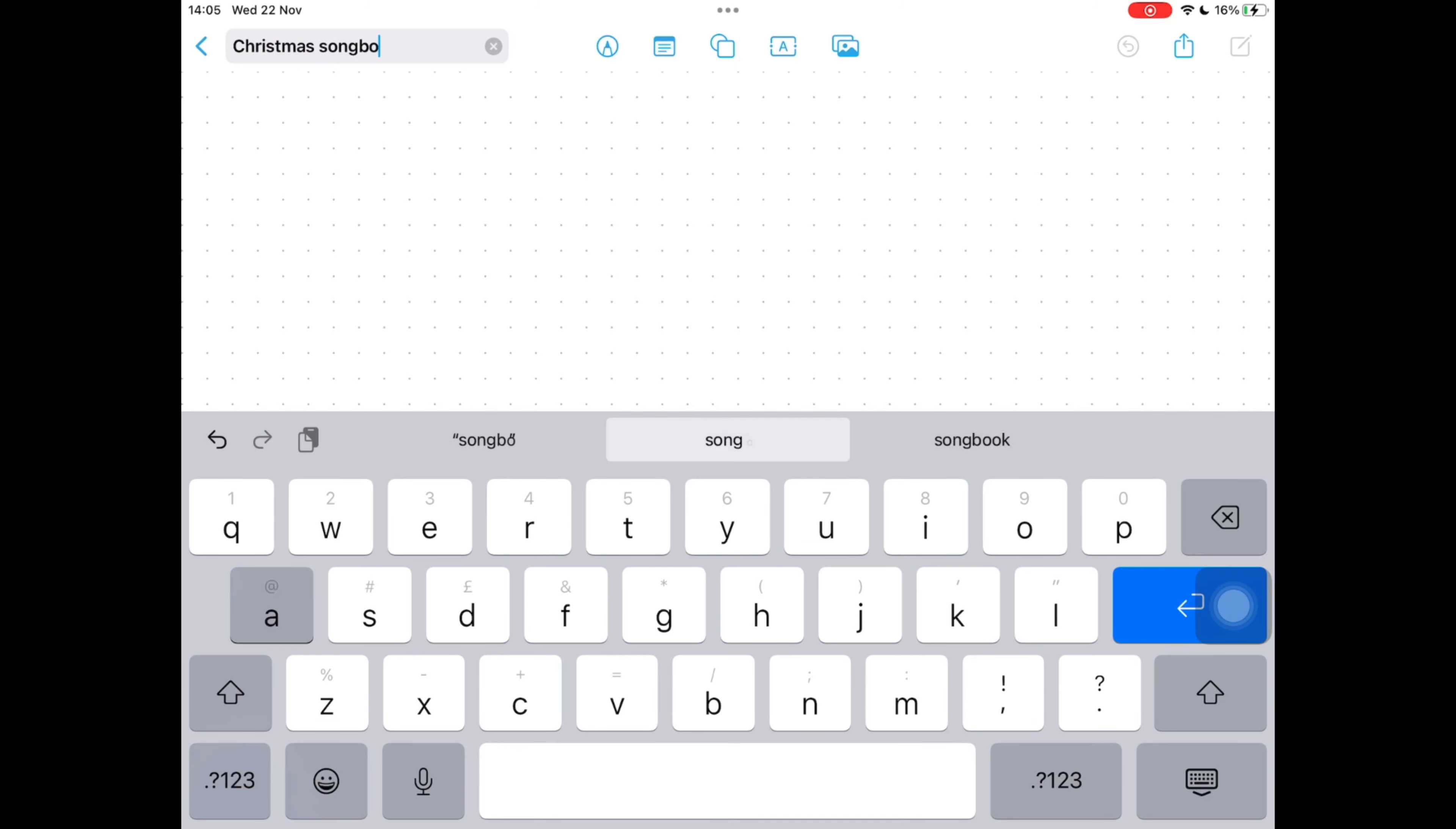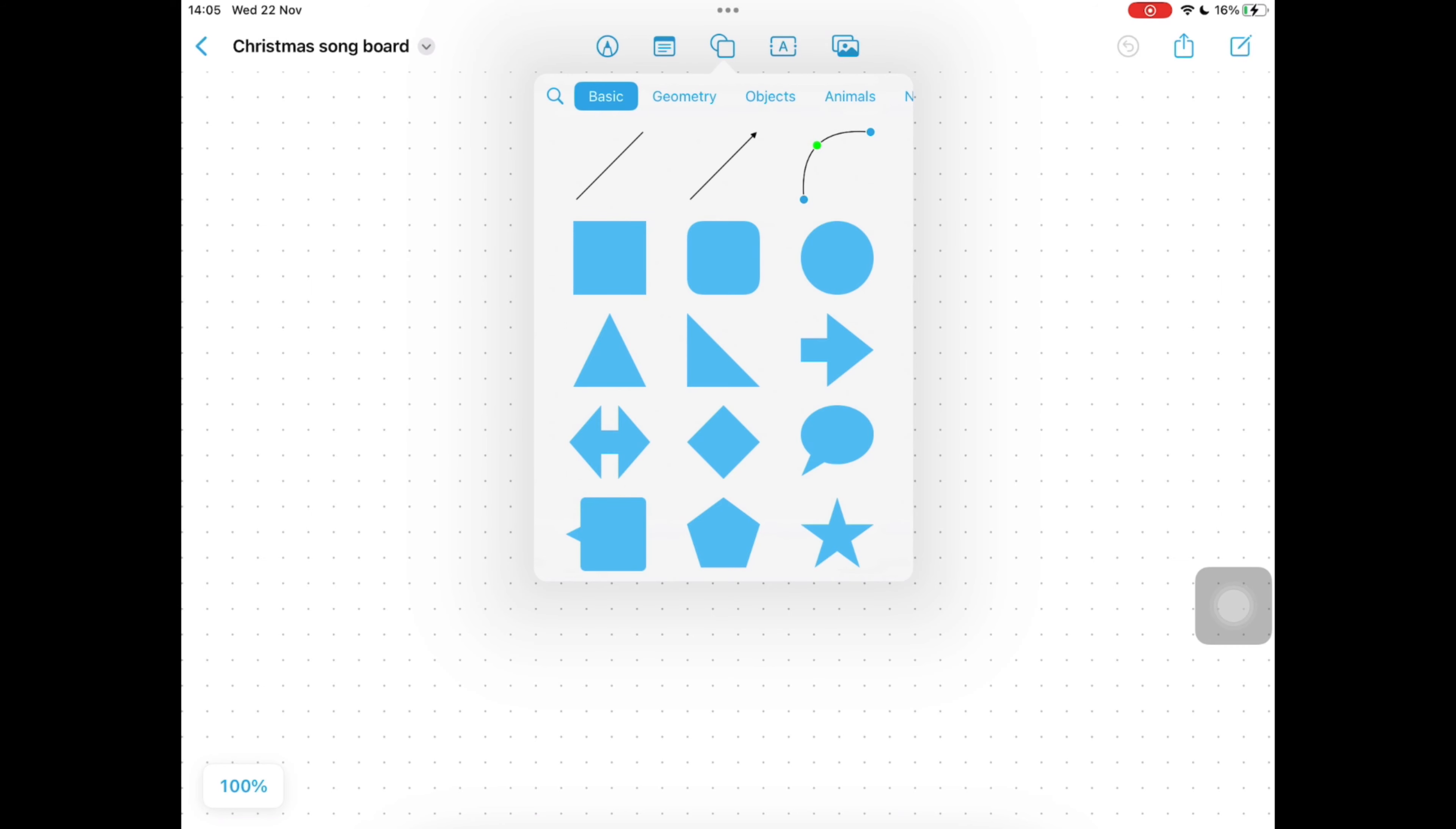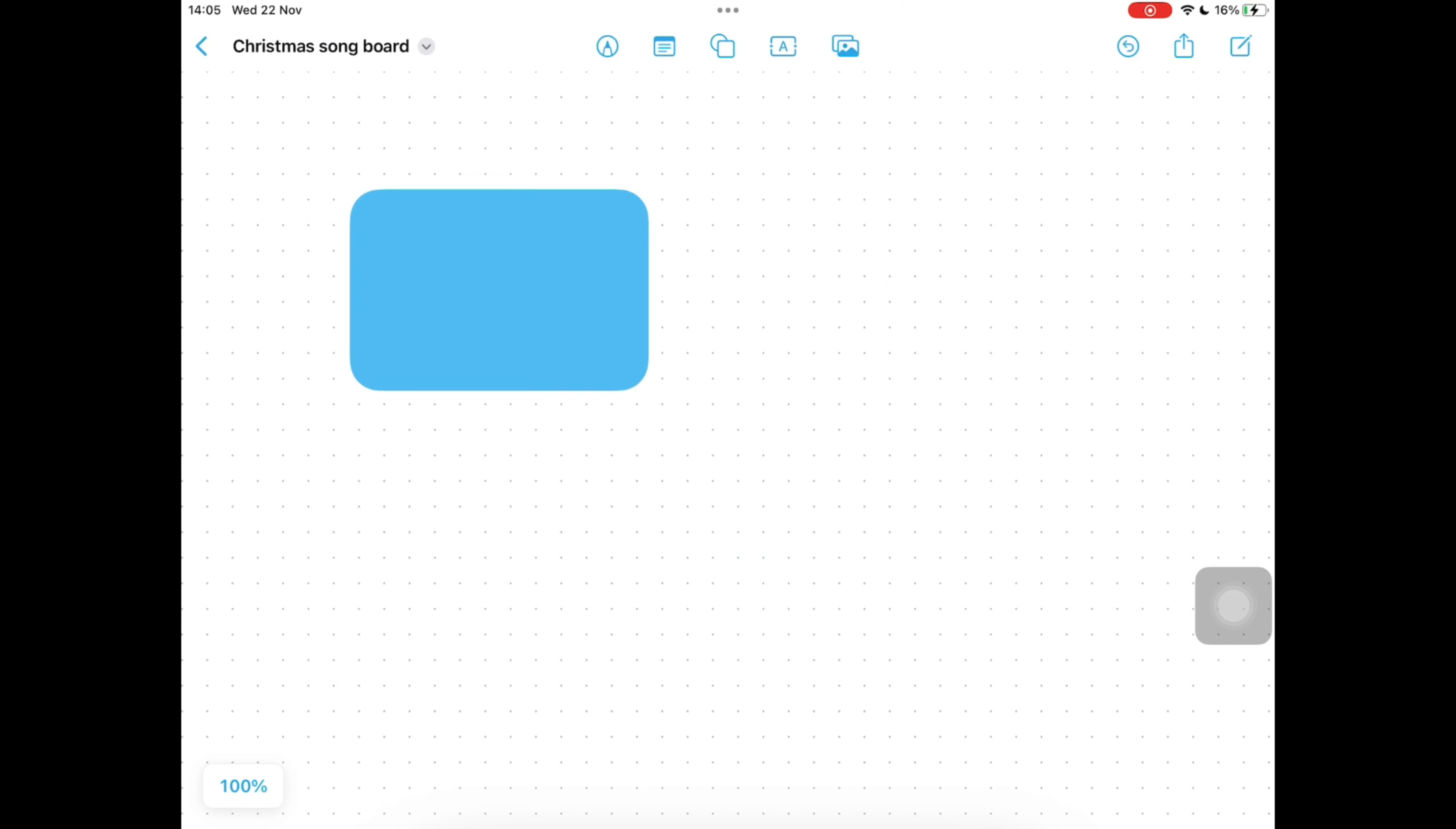Next we're going to create four squares for our songs to sit in, so in the middle at the top we're going to tap the shape button and we're going to choose the square at the top. We can adjust the size of this by dragging the circles around the edge and then just tap and drag the square where you need it to be.